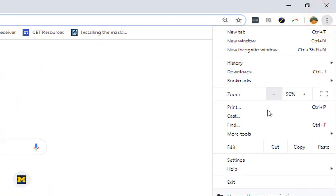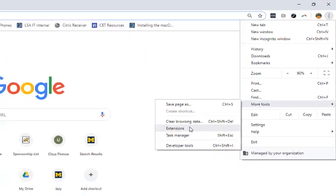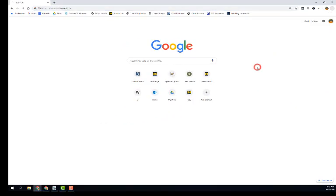Go to the settings option, more tools, click on extensions.